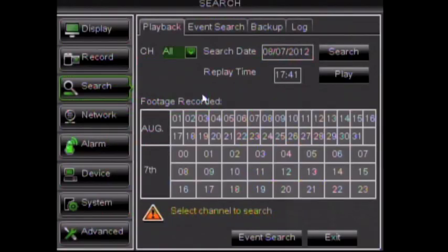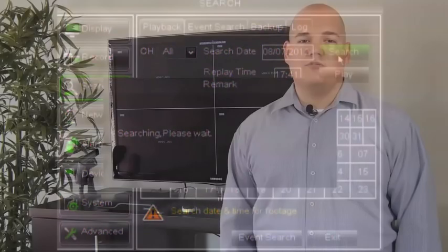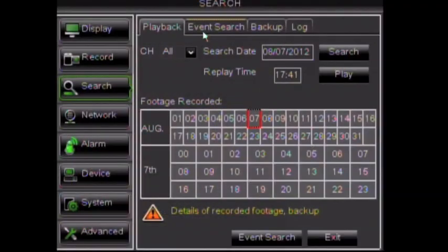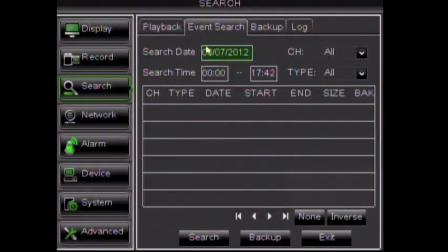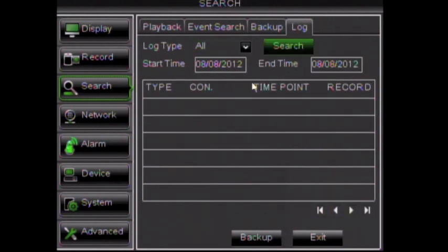The Search settings allow you to easily locate previously recorded footage for playback. Event search will list all motion alerts and other pre-programmed events. Backup allows for specific video files to be shared to a USB drive. Log shows a history of all actions on the DVR including changes and events.